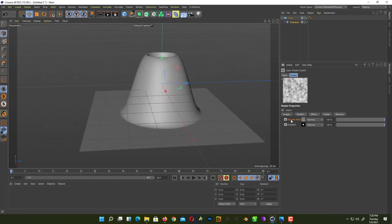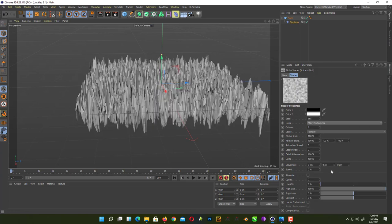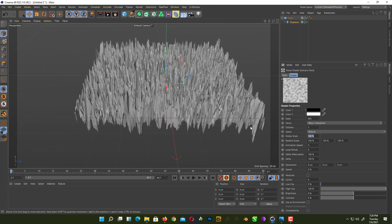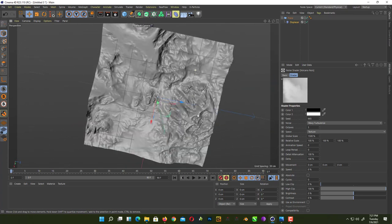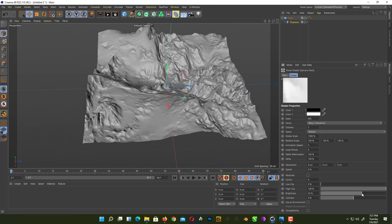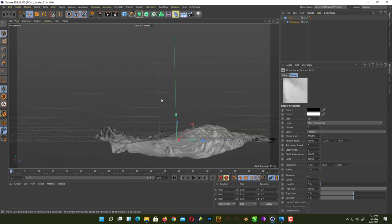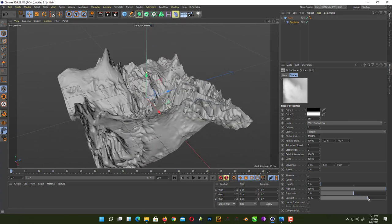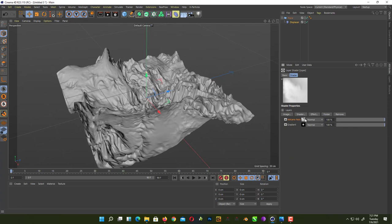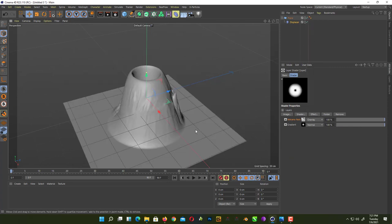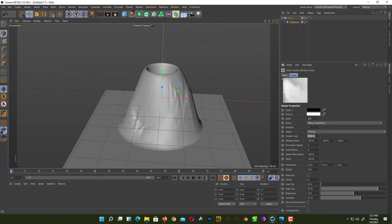Open it and change the noise type from Noise to Wavy Turbulence. You won't see much yet, so change the Global Scale from 100 to 1500 — now you get a really cool looking result. But you can't see your gradient because we need to change the blend mode. Go back into the Layer Field and change it from Normal to Overlay — now you only get the noise on your volcano part.